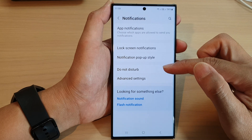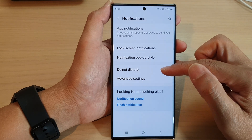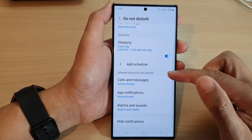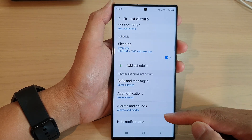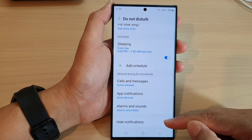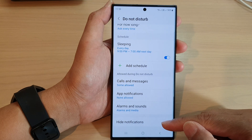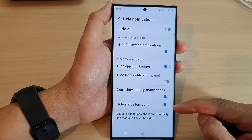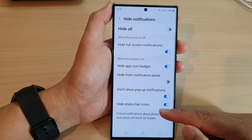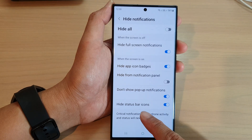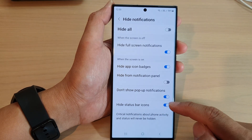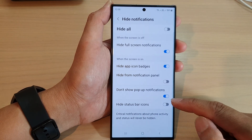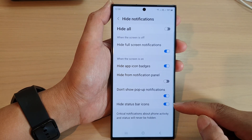Next, go down and tap on Do Not Disturb, then scroll down to the bottom and tap on hide notifications. Now at the bottom here, tap on hide status bar icons, and tap on the toggle button to turn it off or turn it on.